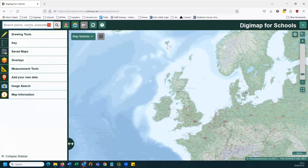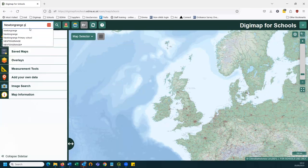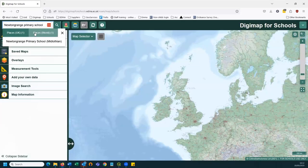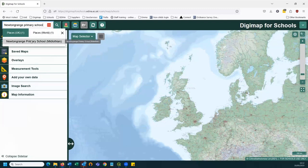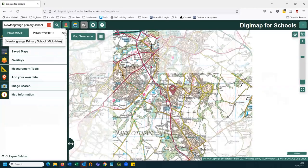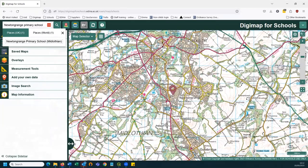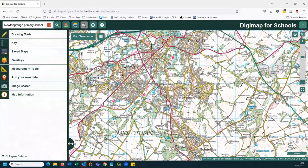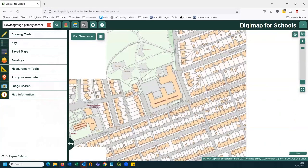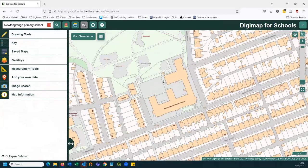I'm going to start showing you some of the drawing tools. We'll begin by finding a school — I'm going to look for Newton Grange Primary School. You should find that most schools in Britain are listed in this gazetteer, though some new or relocated schools may not appear. I click on the result and it finds the school and closes the search results. I can then zoom in on the school to see the detail.